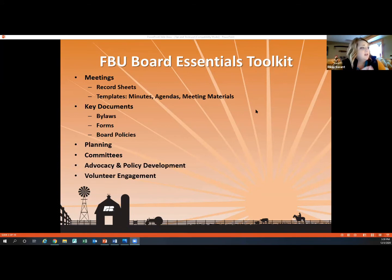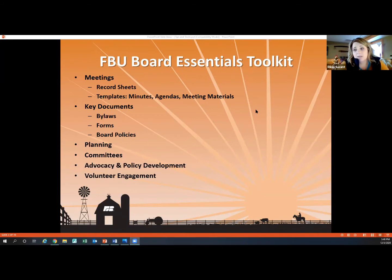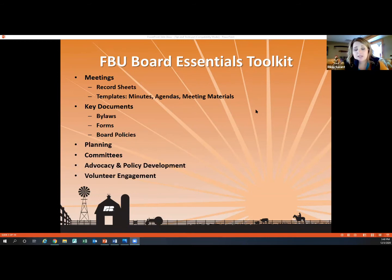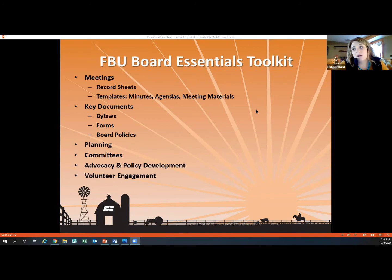The other subheadings within that handbook cover tips on planning, building committees, the advocacy and policy development piece — which is really important for our organization — and then a good chunk on volunteer engagement. There's a really good list in there on something they call micro-volunteering, and ways to show appreciation to volunteers and things like that.